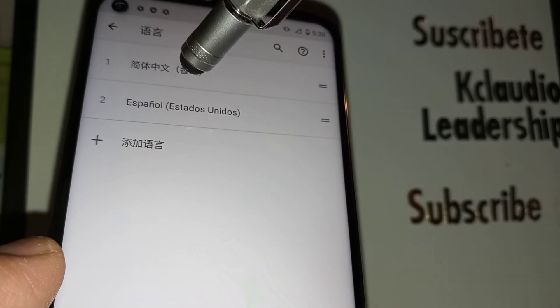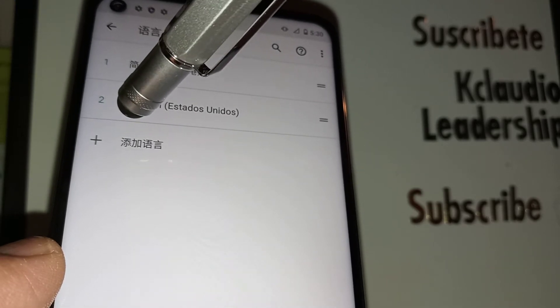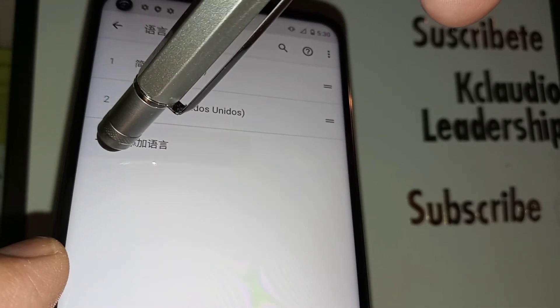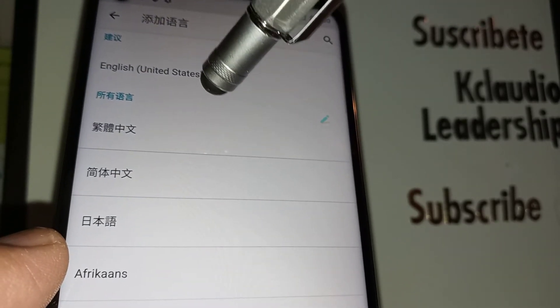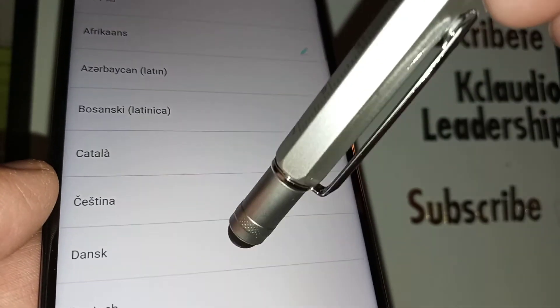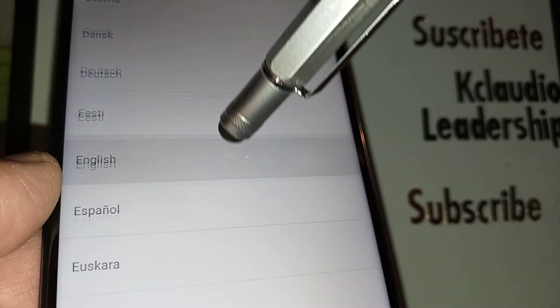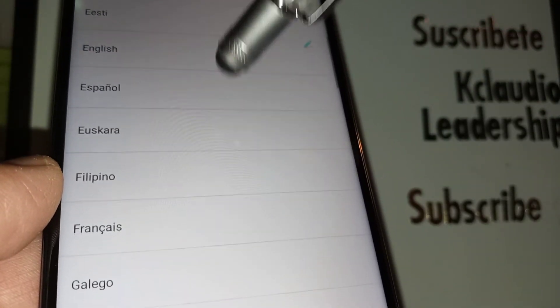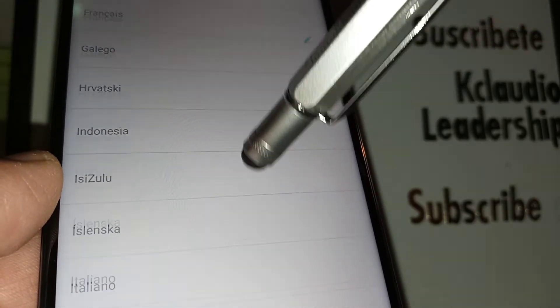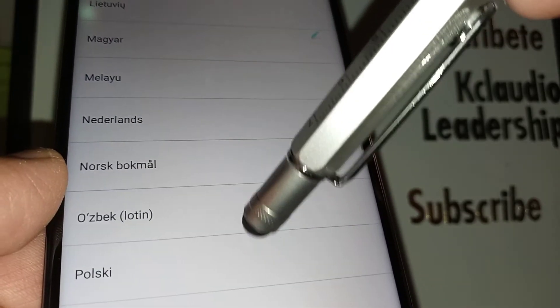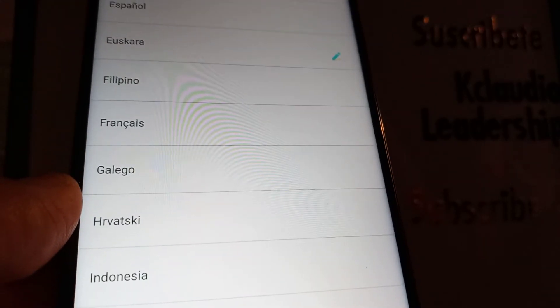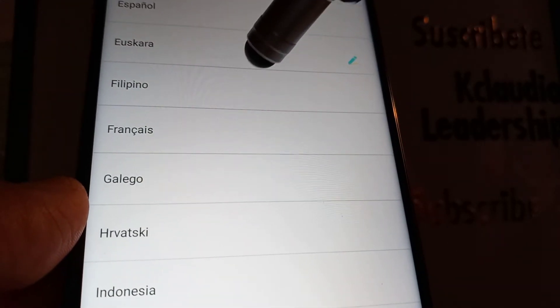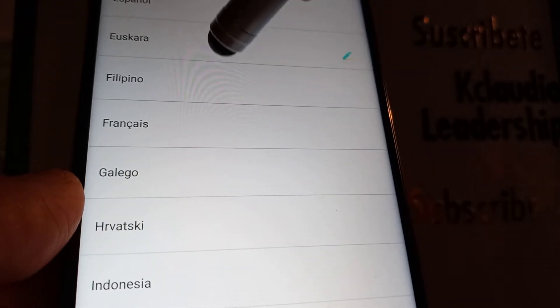This is the language that you have on your phone right now. Let's go and touch the plus symbol. Now in this area, let's scroll and find any other language that you would like to have on your Motorola G Stylus.